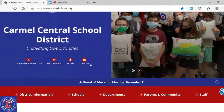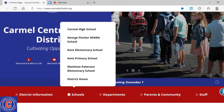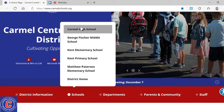We're back at the home page. I can look at some of the other tabs here. If I scroll over what says schools, you can get more specific information about your individual school — all the elementary schools, George Fisher Middle School, and Carmel High School.